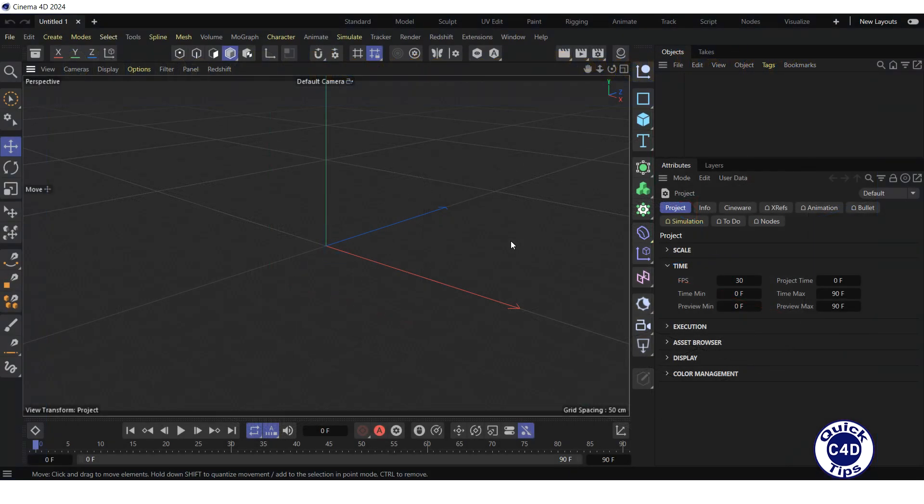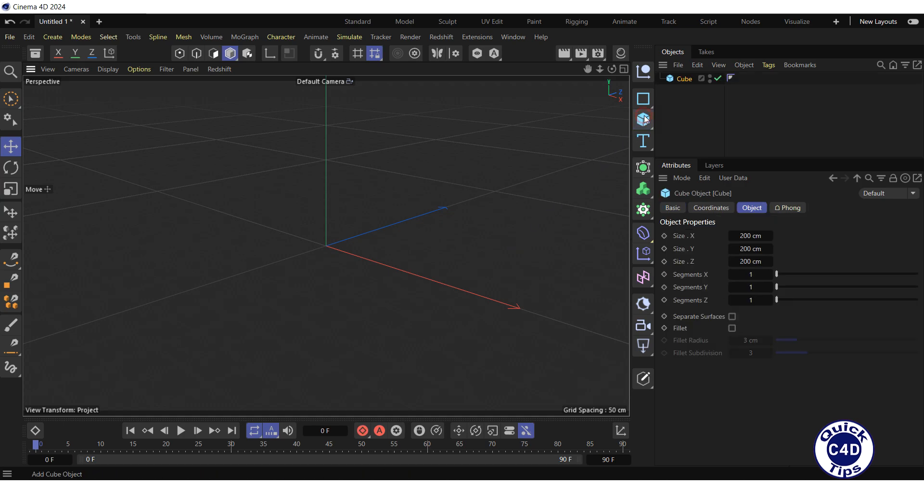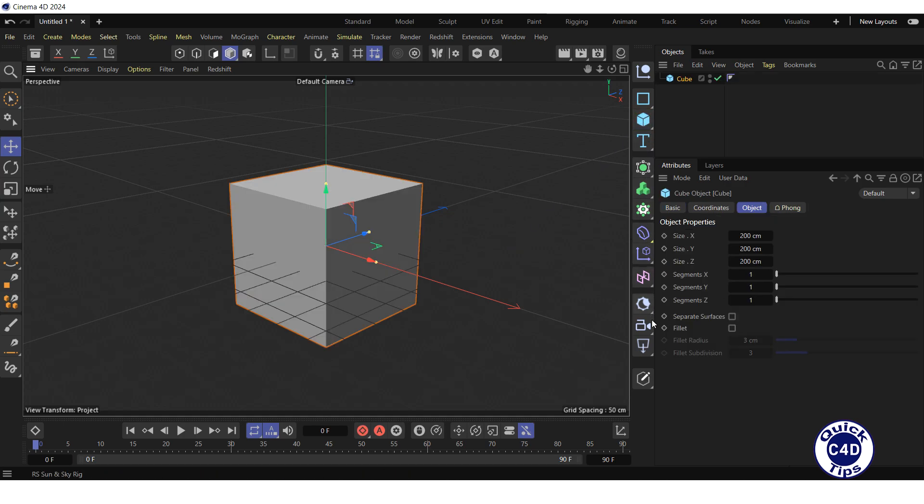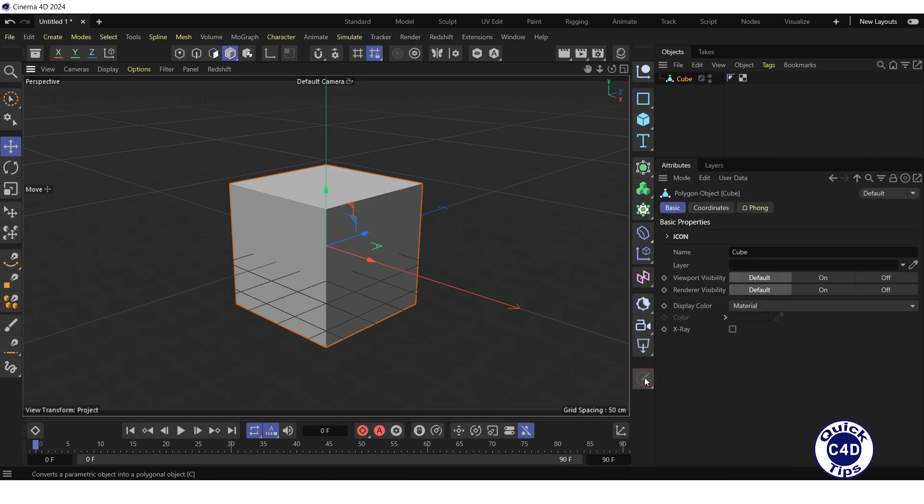Let's get a polygon object to work with. Create a cube and convert it into a polygon object by clicking on the Make Editable logo.